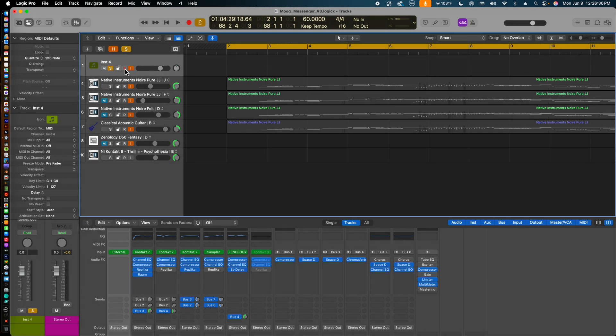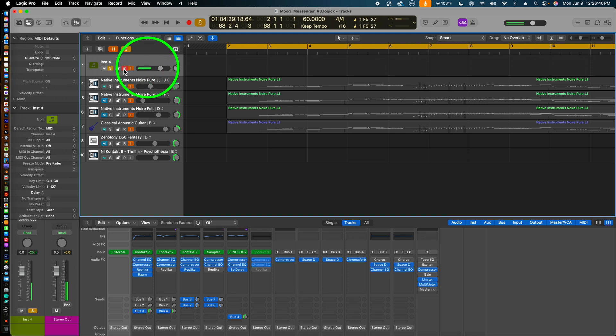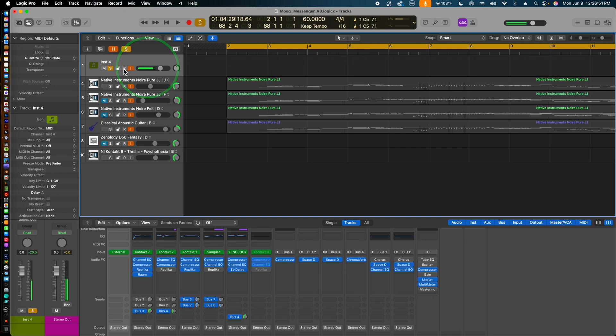To test that the synth is connected to the Mac Mini and Logic Pro, I press a few keys on the Moog Messenger keyboard, and we can see by the audio meter that the sound is coming into Logic Pro, so all is good there. If I want to record the actual audio from the Moog Messenger, I can then create an audio track.